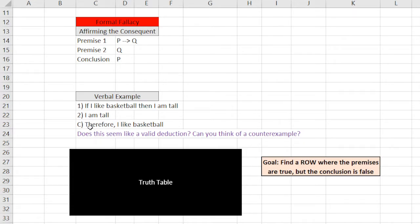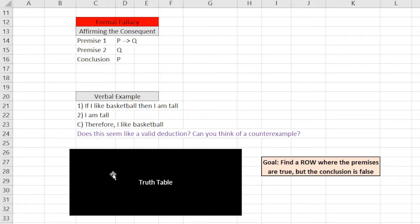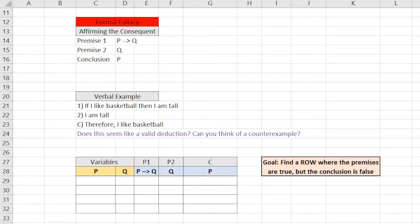But I think we can even do better than a verbal example. We can throw a truth table out here and show exactly why it's false. Why the whole thing isn't valid. So let's do that. The truth table, the way I like to set up truth tables...